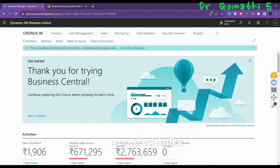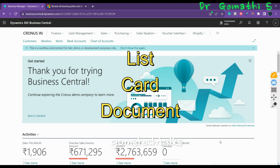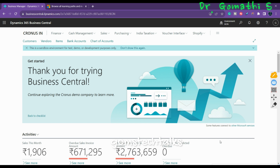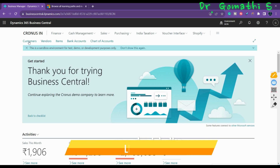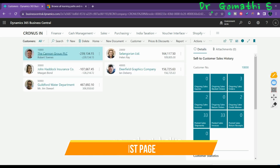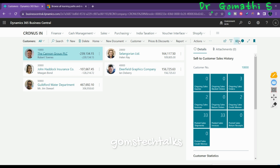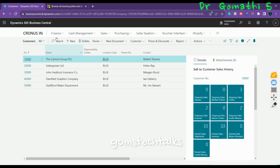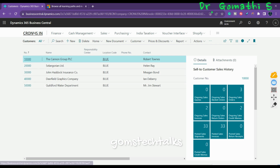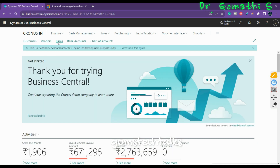Now we'll discuss the pages most often used in Business Central. We frequently deal with three types of pages: the List Page, Card Page, and Document Page. The List Page displays a list of customers, for example. If you click Customers, it shows you the list of customers. You can also see Vendors, Items, Bank Accounts, and Chart of Accounts — these are all different list pages available.